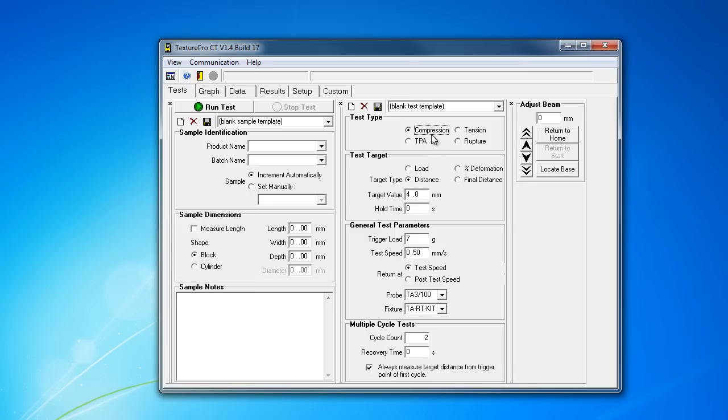What I'm going to do here is a basic compression test. Target type distance, target value. I'm just going to set the trigger load to 7 grams and then test speed to half a millimeter here. Make it a nice exact test.